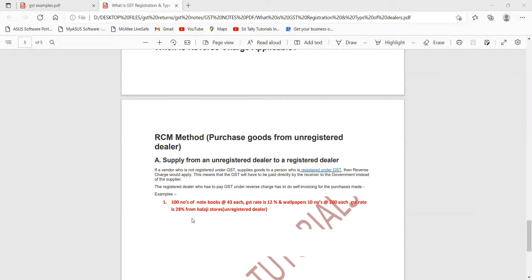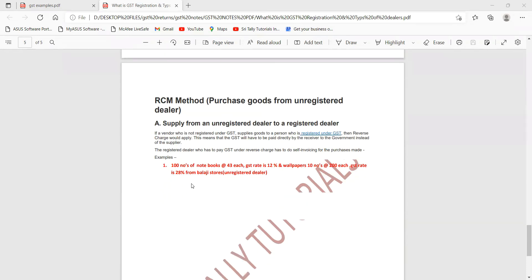Now one example: 100 numbers of notebooks at 43 rupees each, GST rate is 12 percent. Wallpapers — 10 numbers, 200 rupees each — purchasing from Balaji Stores. He is an unregistered dealer. Now let's see how to prepare this invoice.